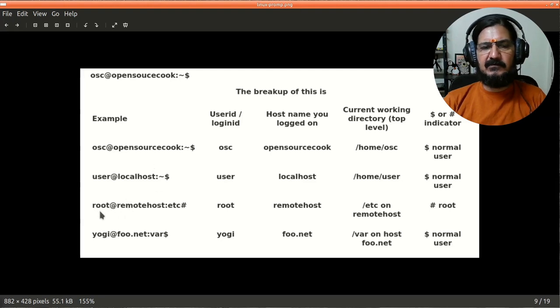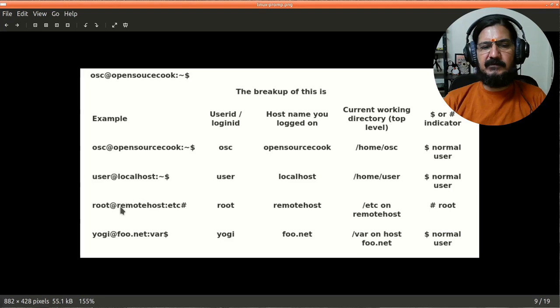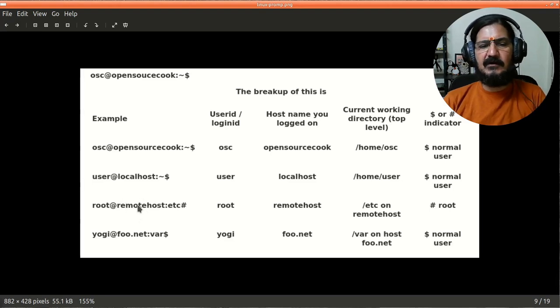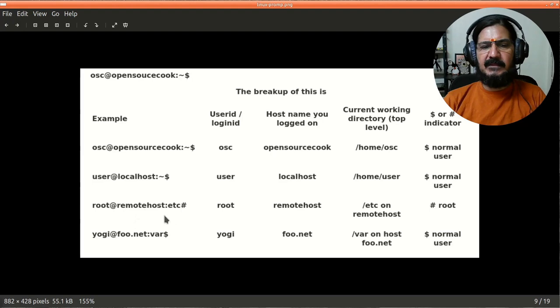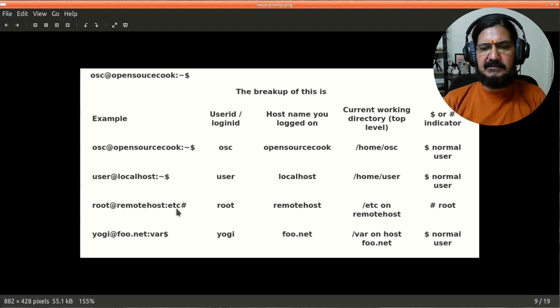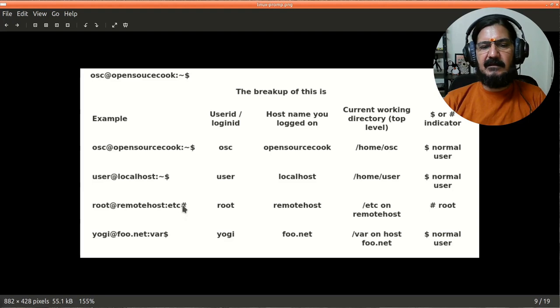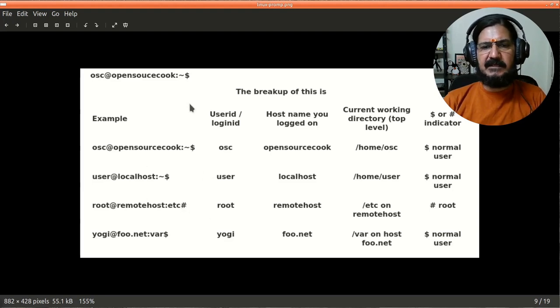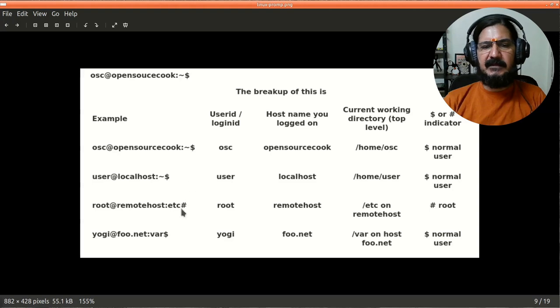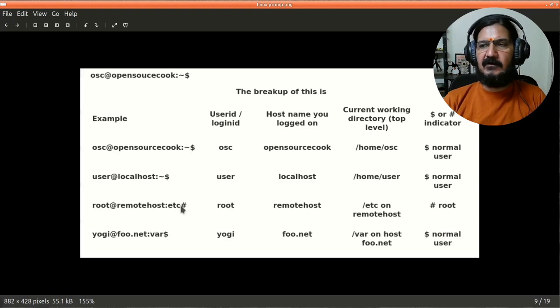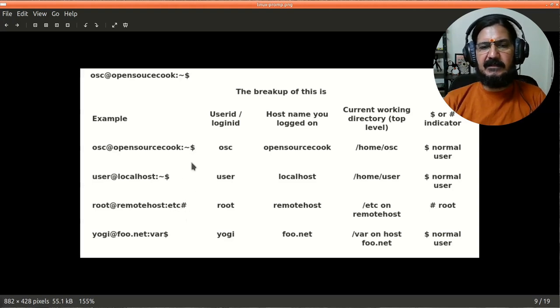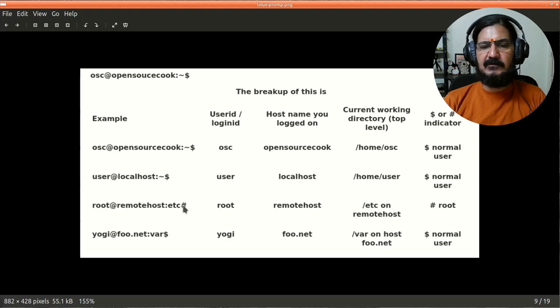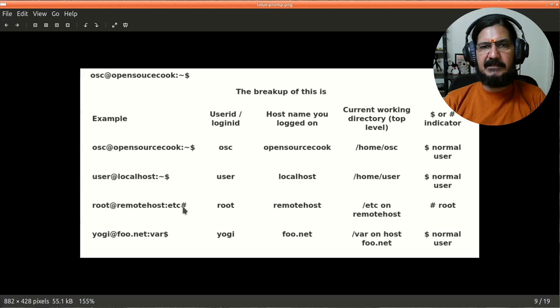Here if you see this particular example, when you will be logged in as root, the user ID changes to root and this will be the name of the host. This indicates that again I'm logged in as root. Whatever is the design of your prompt, this indicator should always be there, indicating generic user or root user. It is very important to keep an eye on this because if it is a hash you have to run your commands very carefully.